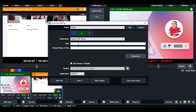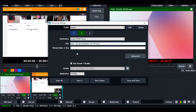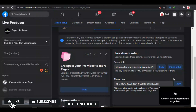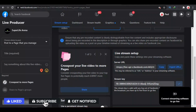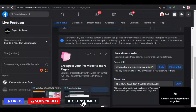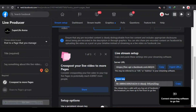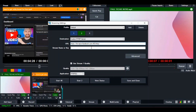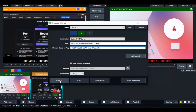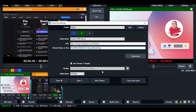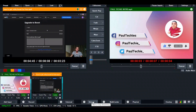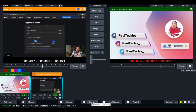Select the custom RTMP server and paste the server URL copied from Facebook. Go back to Facebook and copy the stream key. Go over to vMix, find the stream key field, paste it in. Once you've done that, click Save and Close. Then click on Stream to start your streaming.